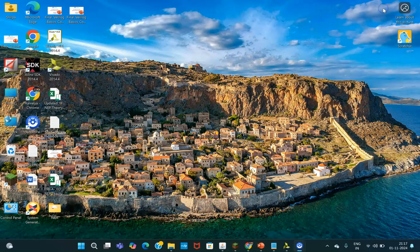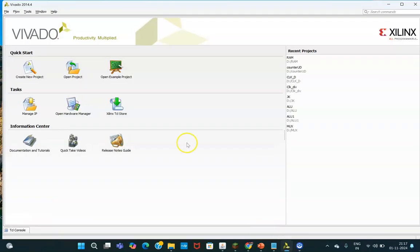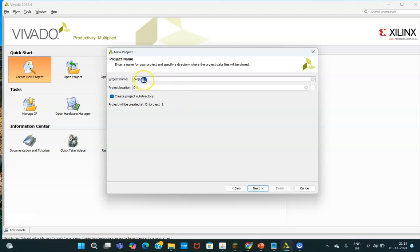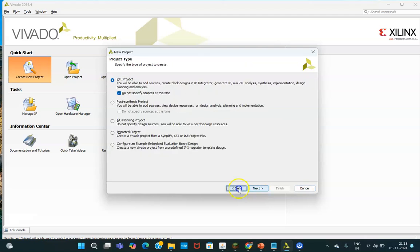Here we have the Vivado tool — Vivado 2014.4 — which I have opened. Once the tool is opened, you need to create a project. Click here, then next, and give a name to the project. I am giving the name SD1011 — SD stands for Sequence Detector and 1011 is the sequence it is detecting.